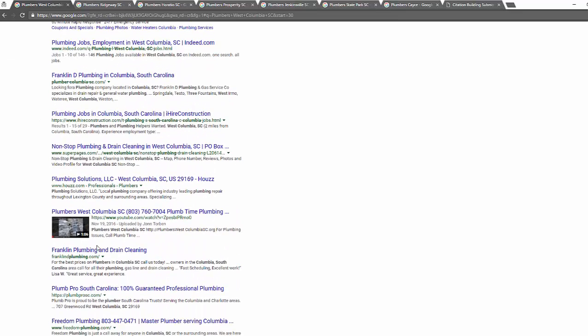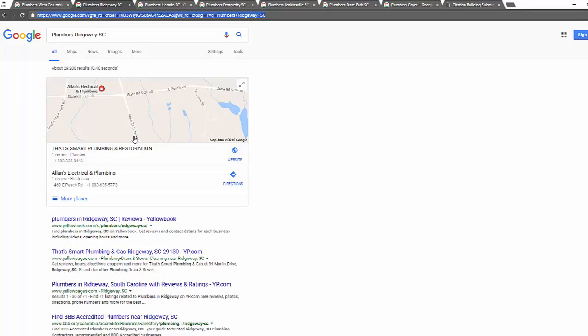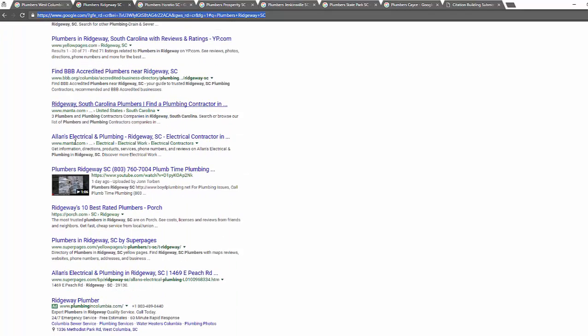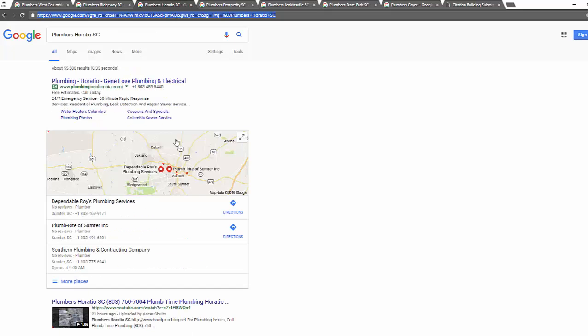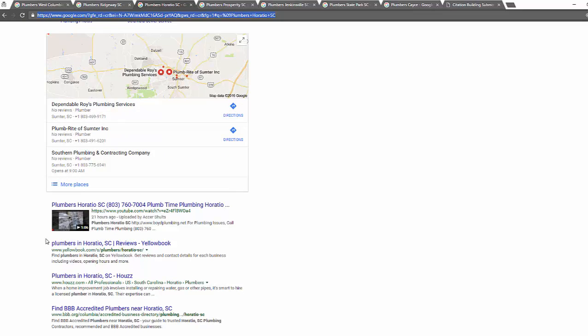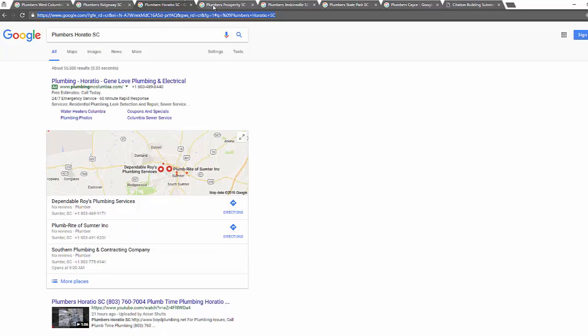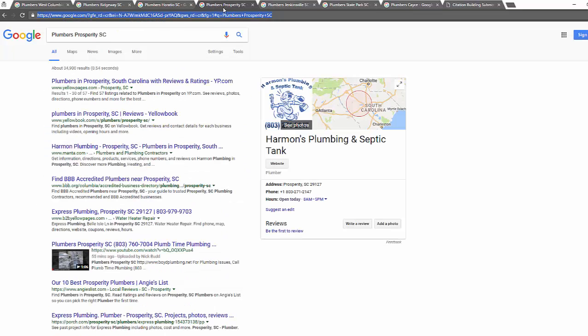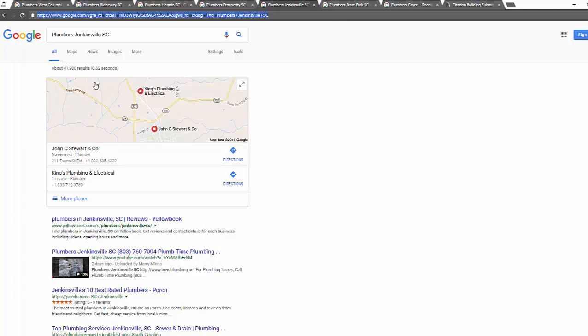So 'plumbers versus columbia' - on the first page we have our video. 'Plumbers rig away' - also video on first page. 'Plumbers haratio' - so actually the video is number one on this page. 'Plumbers prosperity' - video is on the page number one.